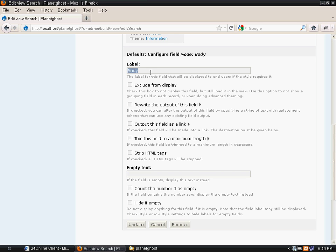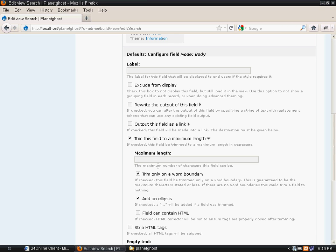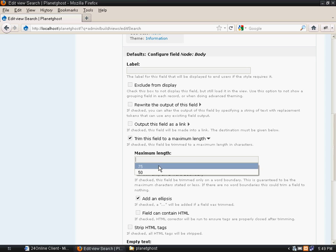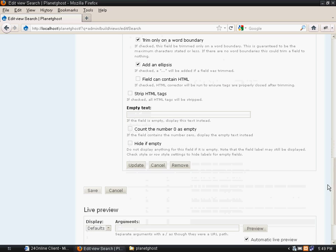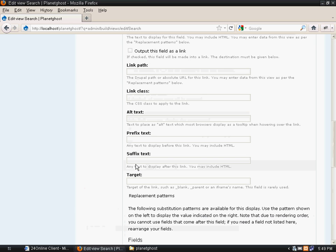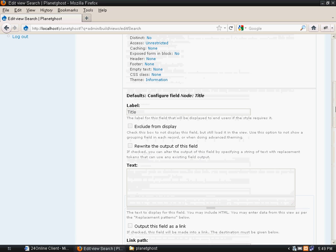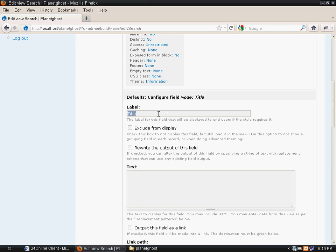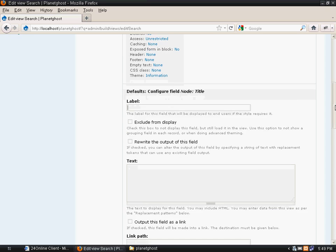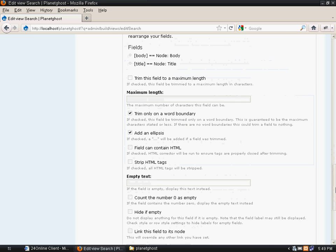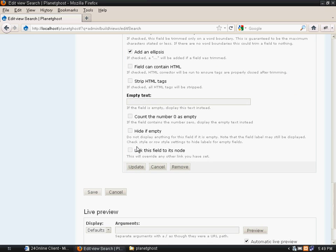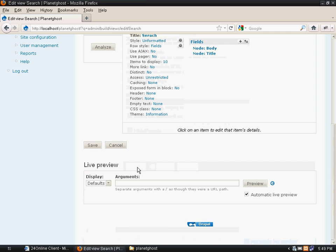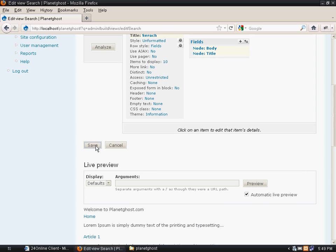Now we don't want labels to appear, so we will remove them. We will trim the field to 75 characters and update it. Same thing goes for title - remove the title label, link it to its node, and save it.